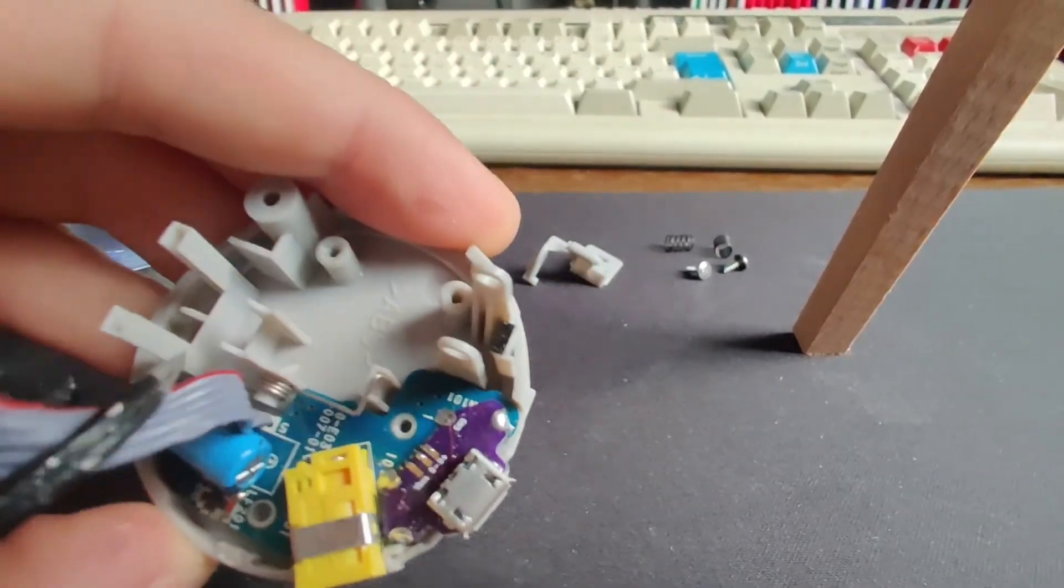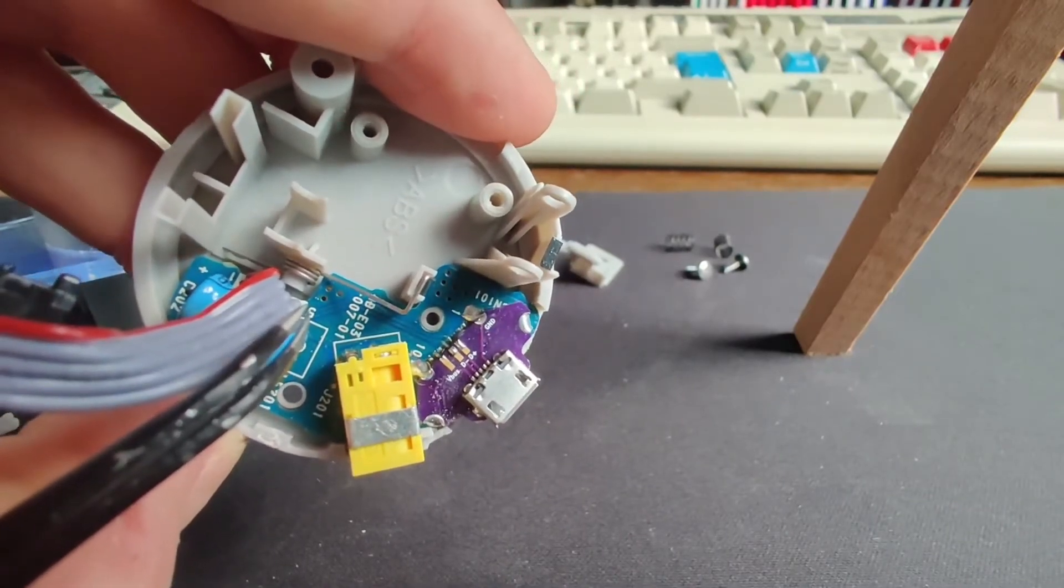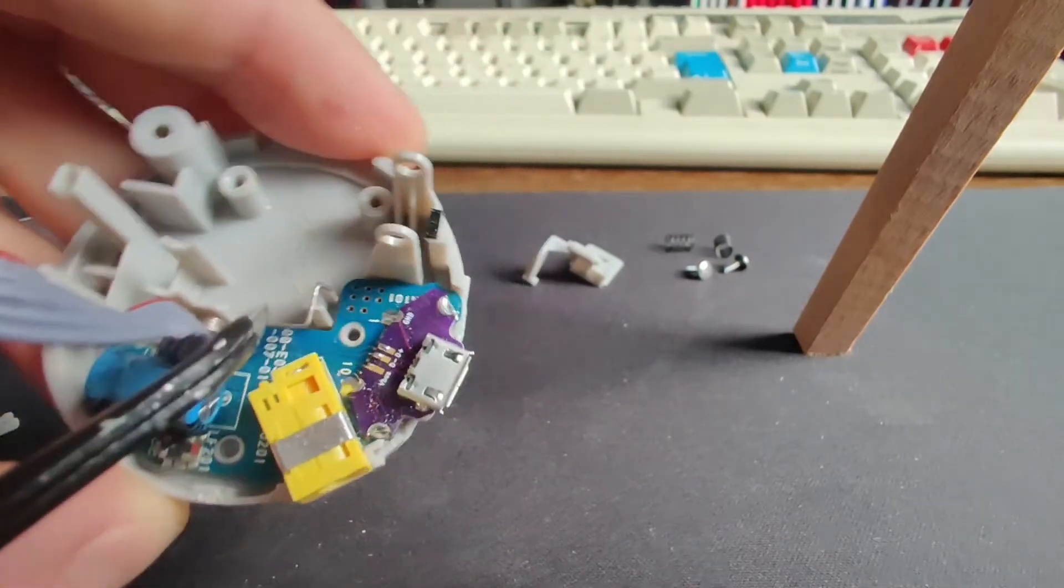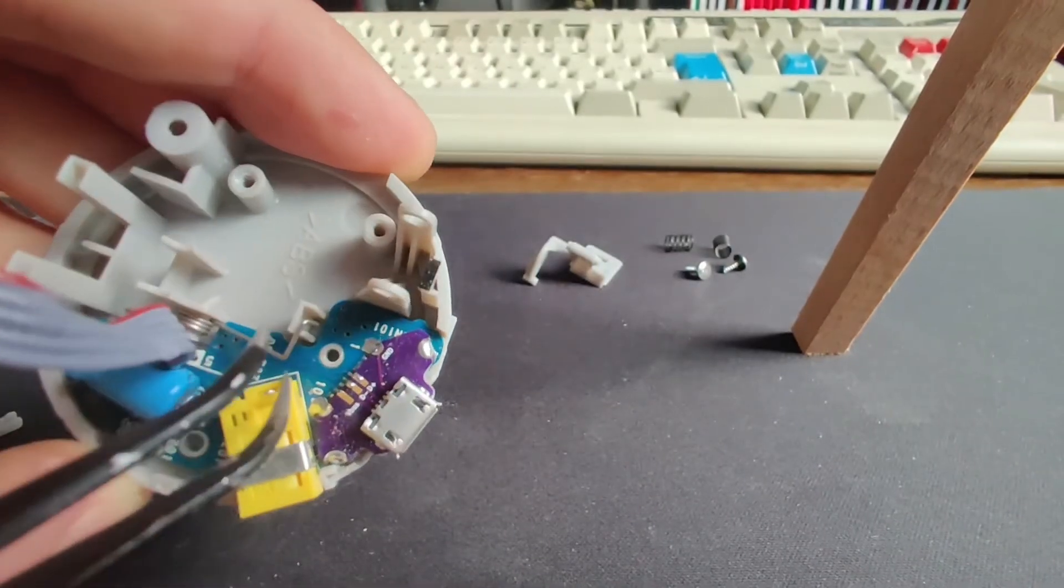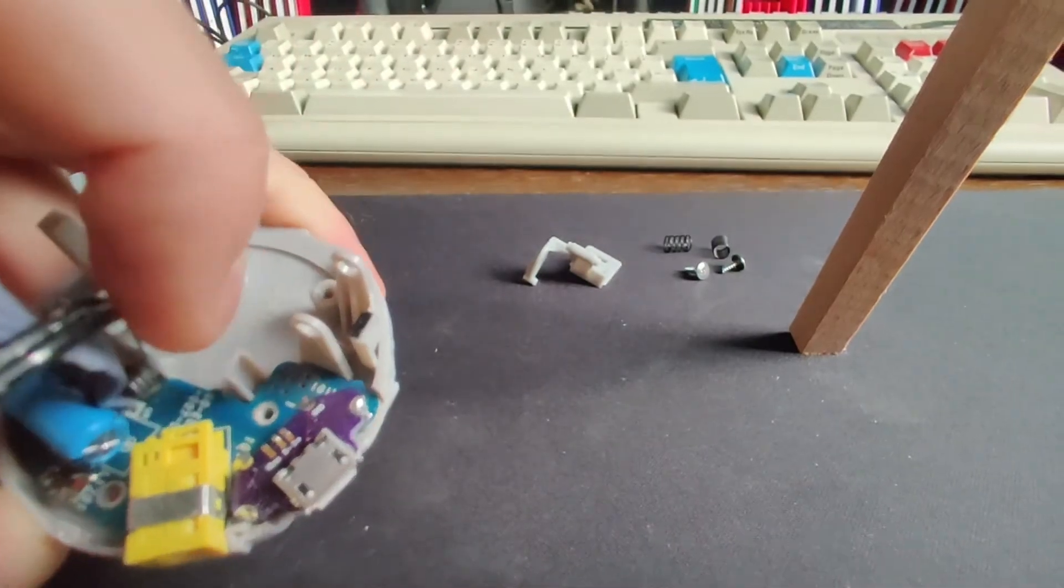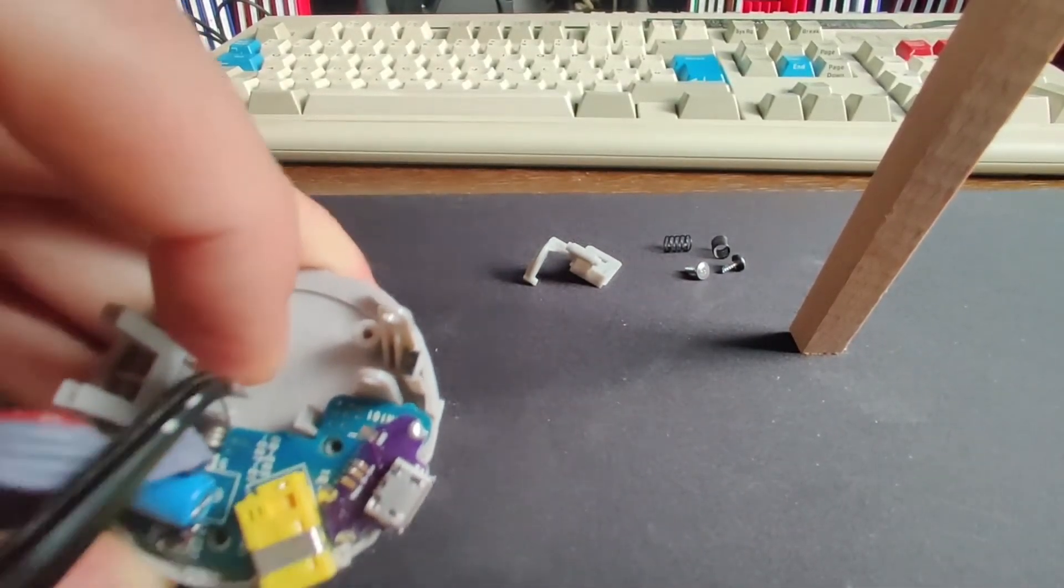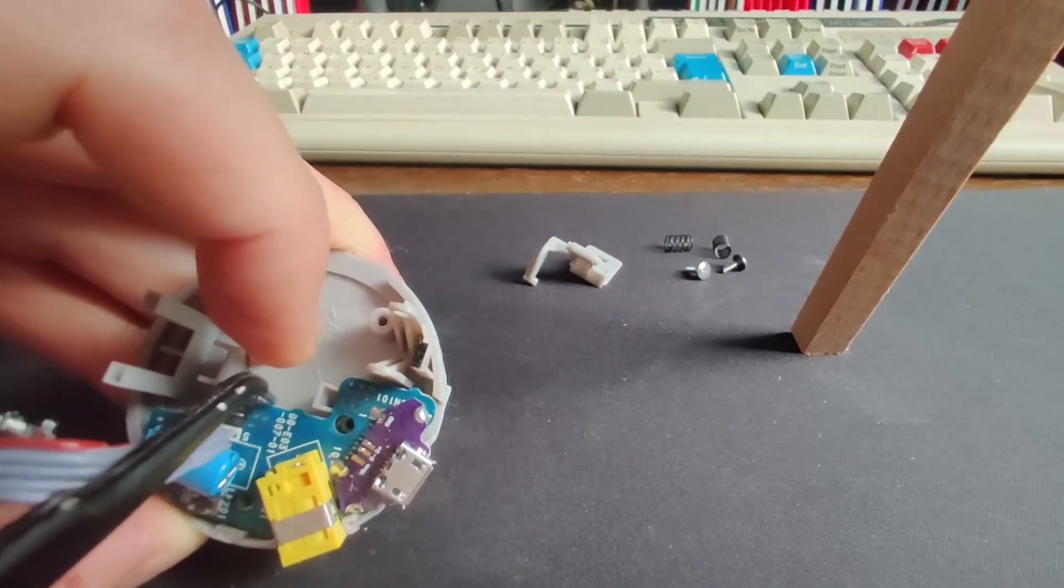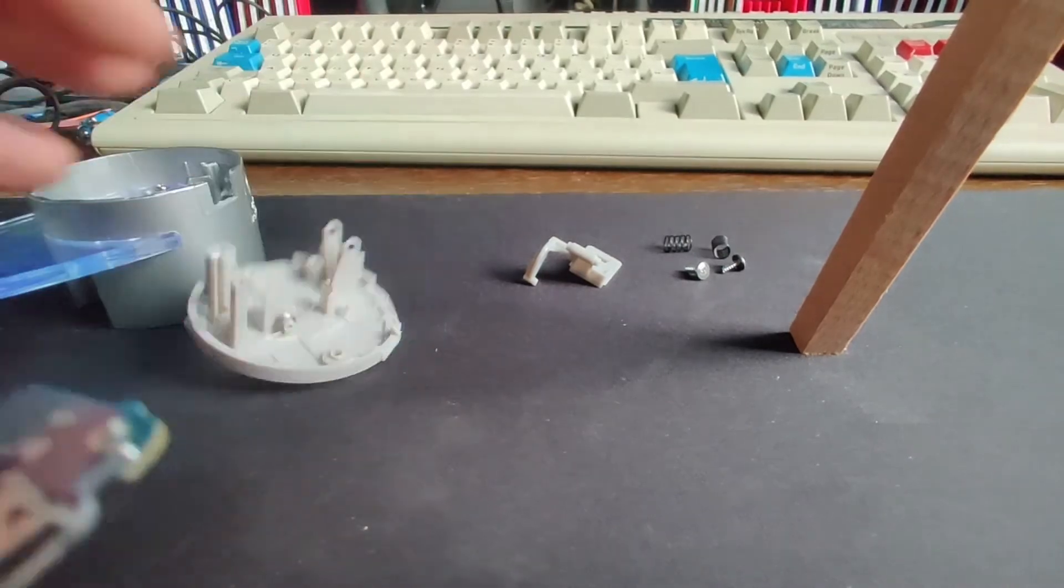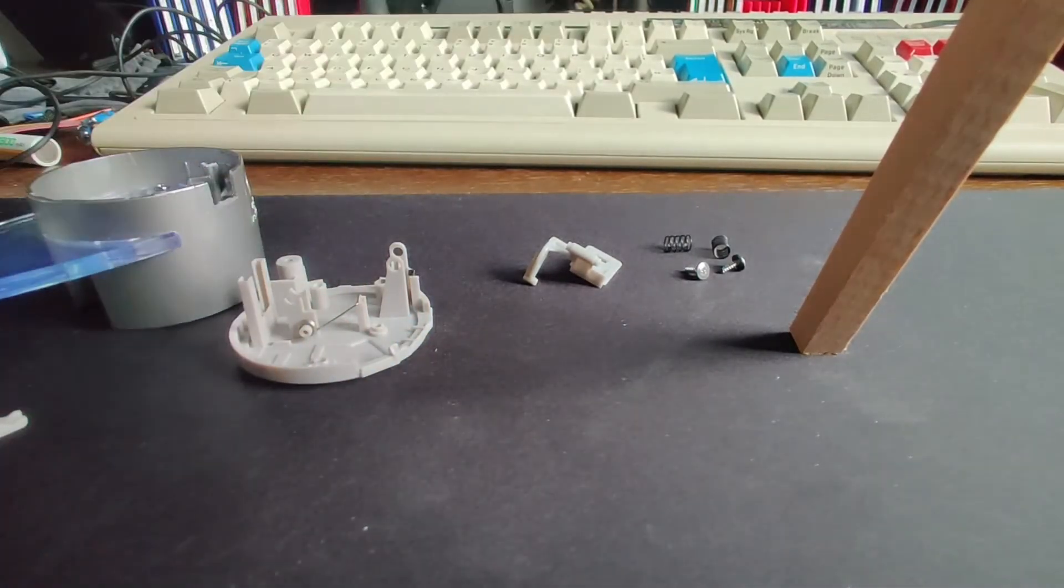You can probably see just there where the metal goes over the PCB so if you push it out of the way you can lift the PCB out. So I'm holding it out of the way now and you can see that it starts to lift out. And that's it fully disassembled.